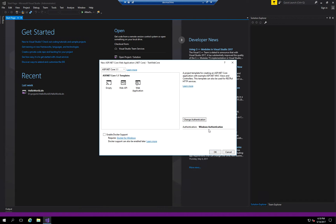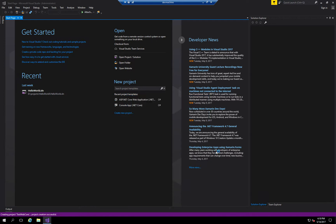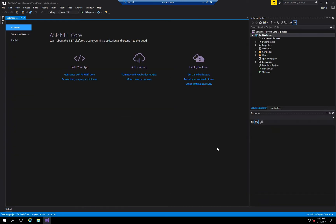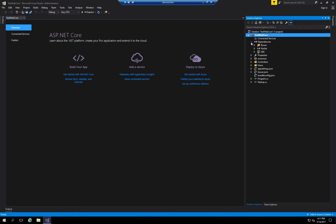I'm going to hit OK and create this new project. As you can see, the project got created. You can see my solution and the properties window — I'll collapse that. Here you can see the different folders and dependency files that this project requires in order to run.